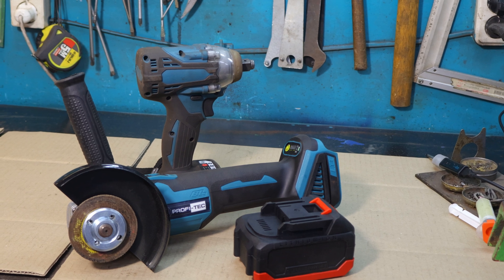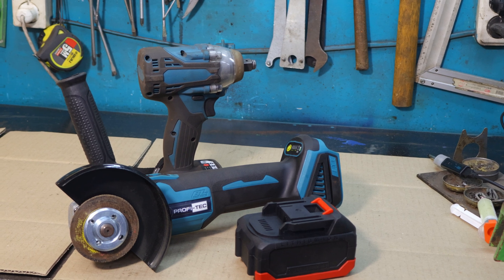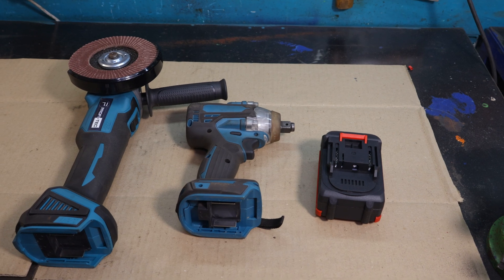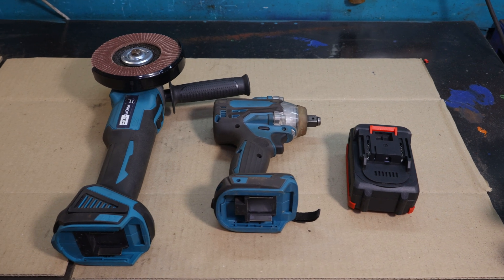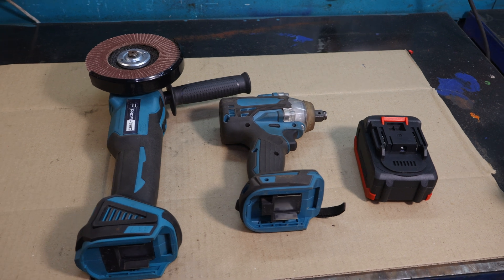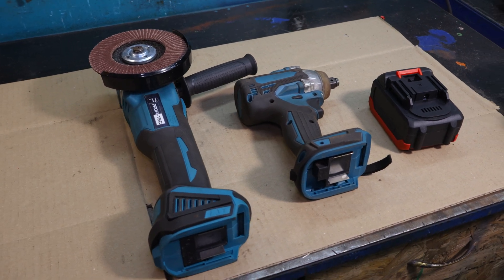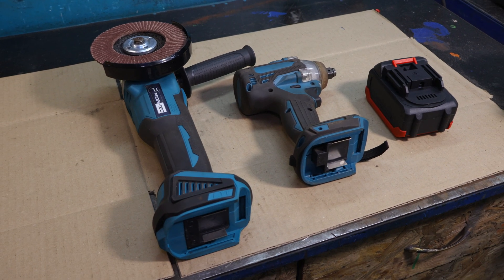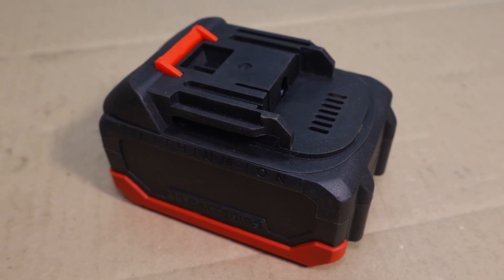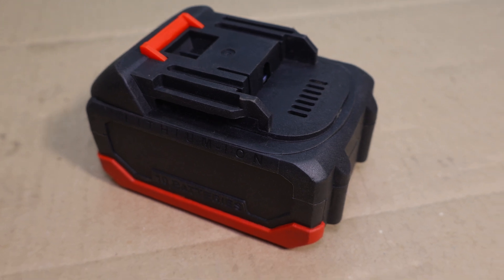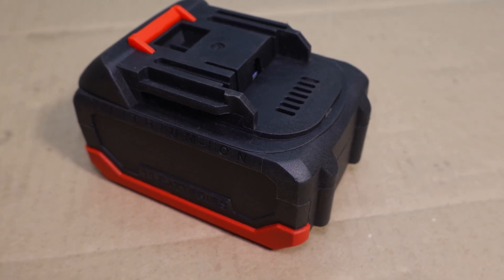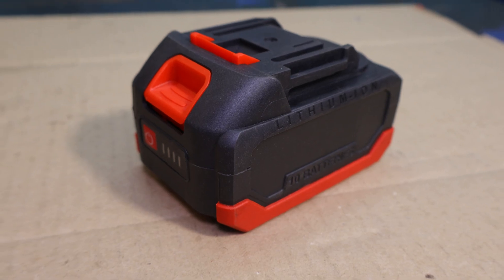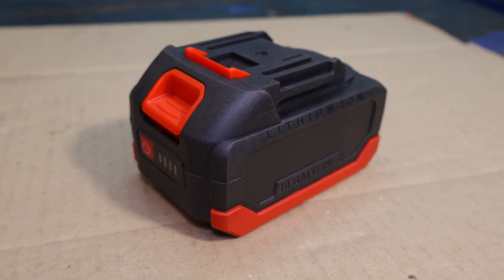So there you have it, a DIY high current battery pack that's perfect for cordless tools. If you enjoyed this build or learned something new, don't forget to like and subscribe for more projects like this.